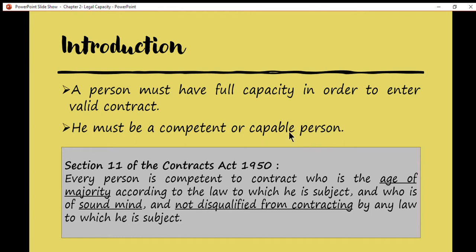You may refer to Section 11 of the Contracts Act 1950, which states: every person is competent to contract who is of the age of majority according to the law to which he is subject, and who is of sound mind and not disqualified from contracting by any law to which he is subject. Based on this provision, there are three requirements of competence.